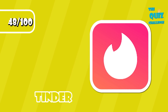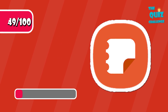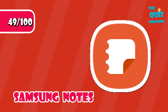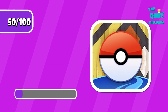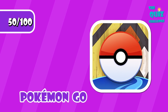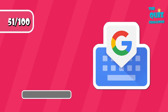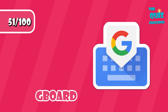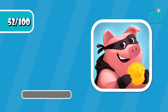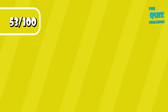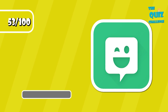Tinder. Samsung Notes. Pokemon Go. Gboard. Coin Master. Bitmoji.